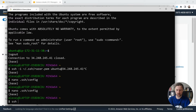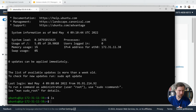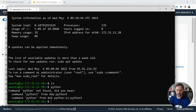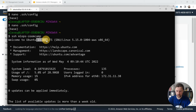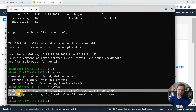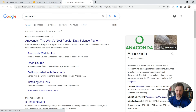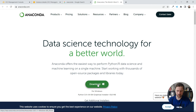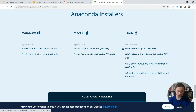Now I can just do 'ssh mlops-zoomcamp' to log in. We don't have much on this computer yet — we need to install Python. There is already Python 3.10 installed (it's Ubuntu 22.04), but that's not the Python we need. Because we need to download a lot of packages, I prefer to install Anaconda. Go to the Anaconda website and download the Linux installer.